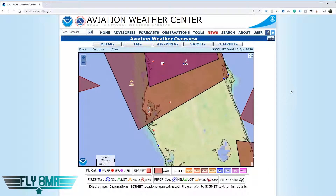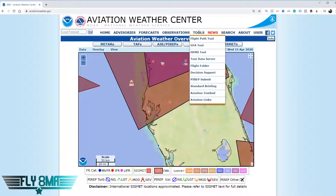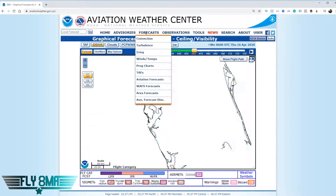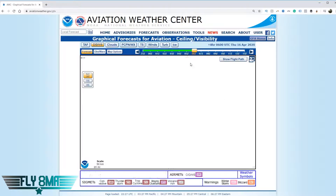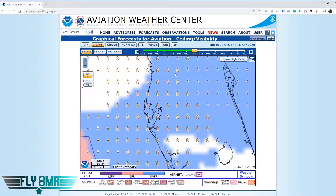Let's take a look at the GFA tool — the Graphic Forecasts for Aviation tool — located on Aviation Weather Center at aviationweather.gov. You can find it under the Tools tab by clicking on GFA Tool, or go to Forecasts > Area Forecasts, then come up to GFA Tool. Remember, the GFA tool has replaced the area forecast for the lower 48 states. Click on GFA Tool and it brings up this wonderful graphical tool.